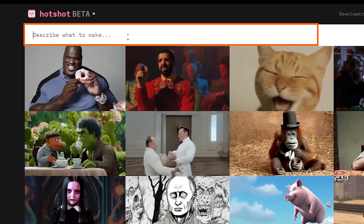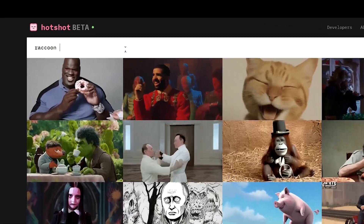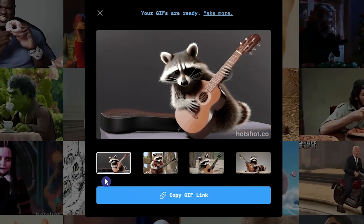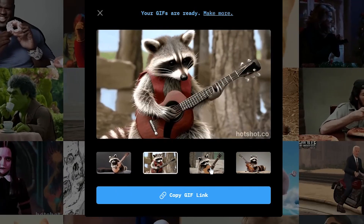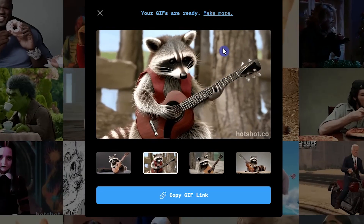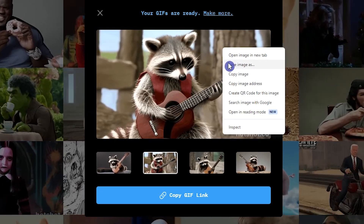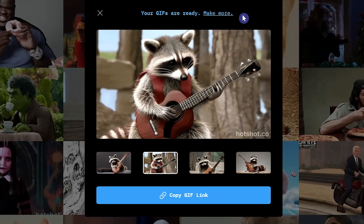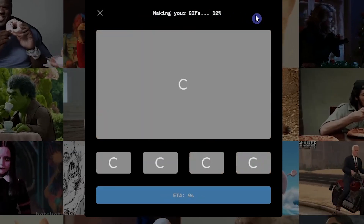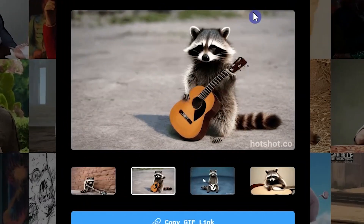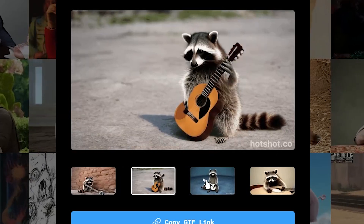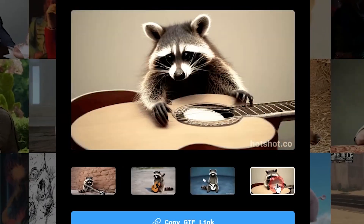To create your own GIF, write what you want in the prompt field, then press Enter or the Go button. You get four results — click on each one. To download the results, right-click and select Save Image As. If you want to see more results, press Make More. Note that when you press Make More, your previous results will be lost, so save them if you want. You can do this several times to see different results and select the best ones.